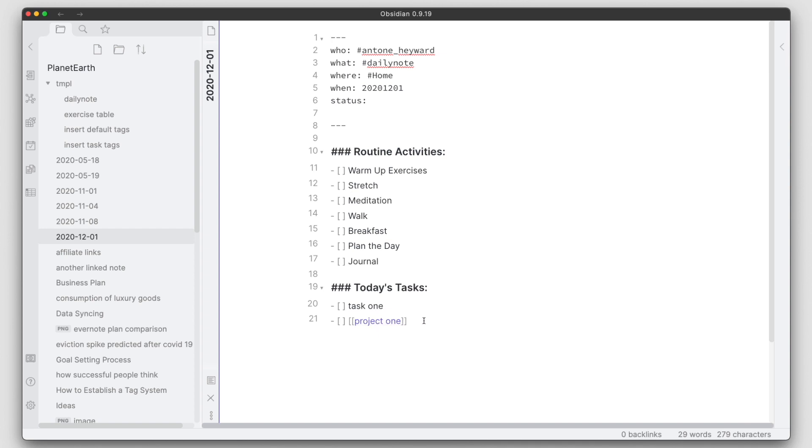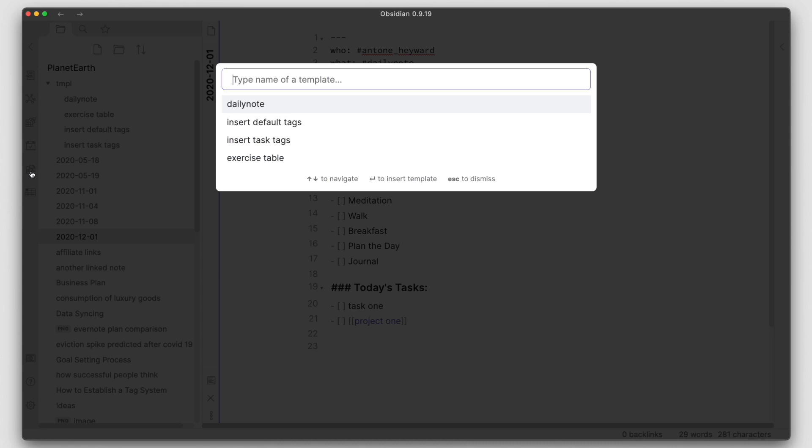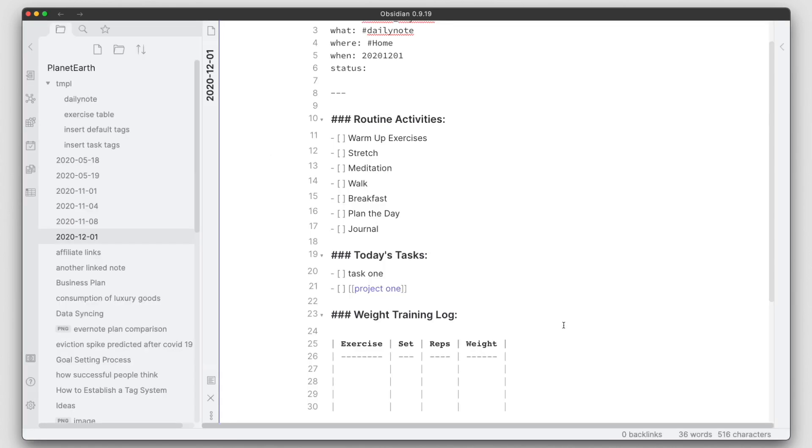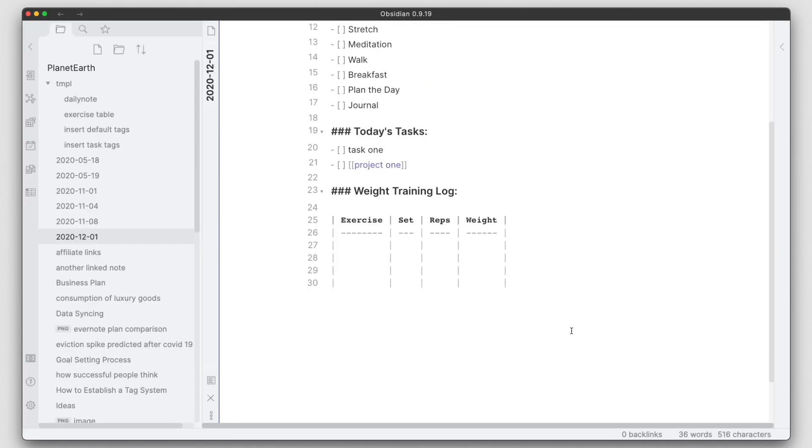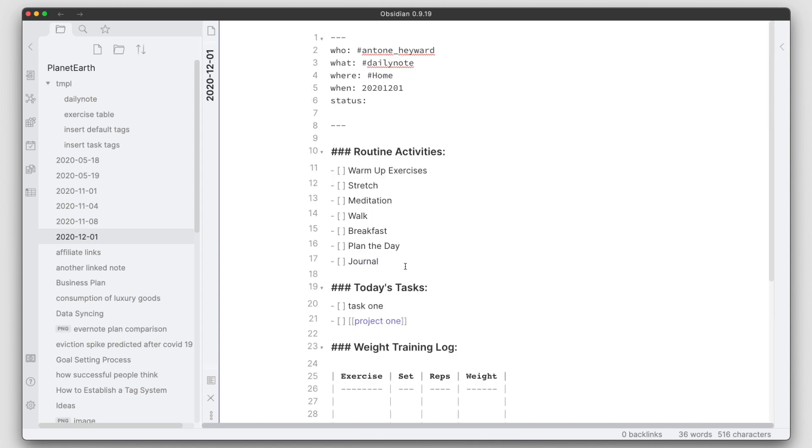Now just like in the other file, if I wanted to go ahead and track my workout for today in this particular file, I can go ahead and add the weight training log here. If I'm going to do weight training this day, I can go ahead and track that in here.